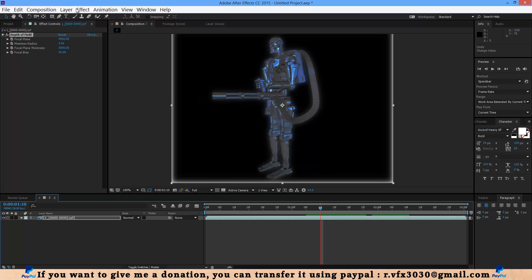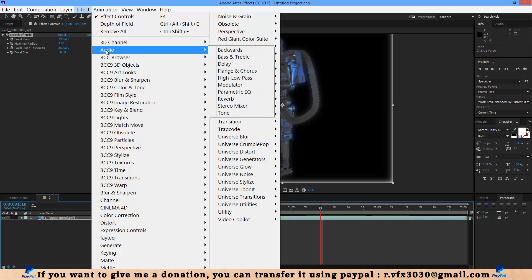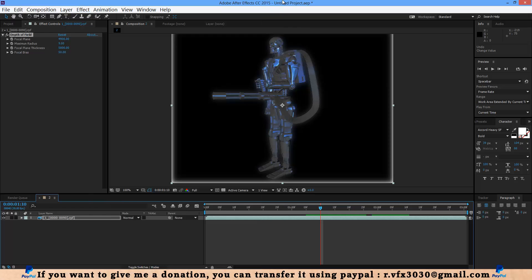In next video I will teach you what is audio effect in Adobe After Effects. Thank you for watching this video and goodbye.